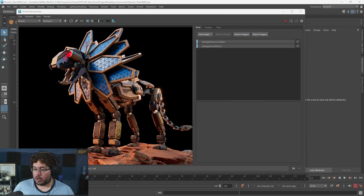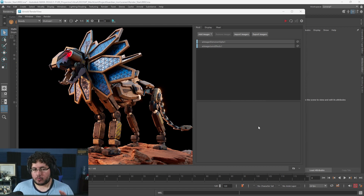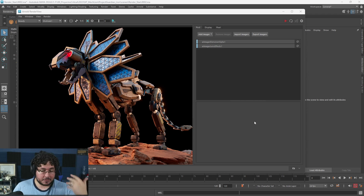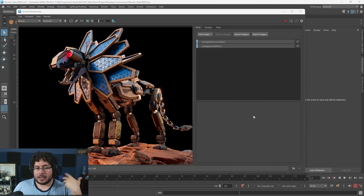Hello everyone and welcome to another video. My name is Abraham Leal and today we're going to be talking about AOVs. This is a question I've been getting from intermediate and advanced students because it comes up especially when you're working in the VFX film and commercial industries. You don't deal with this so much in games, but it is important to know what they are and how they're used.